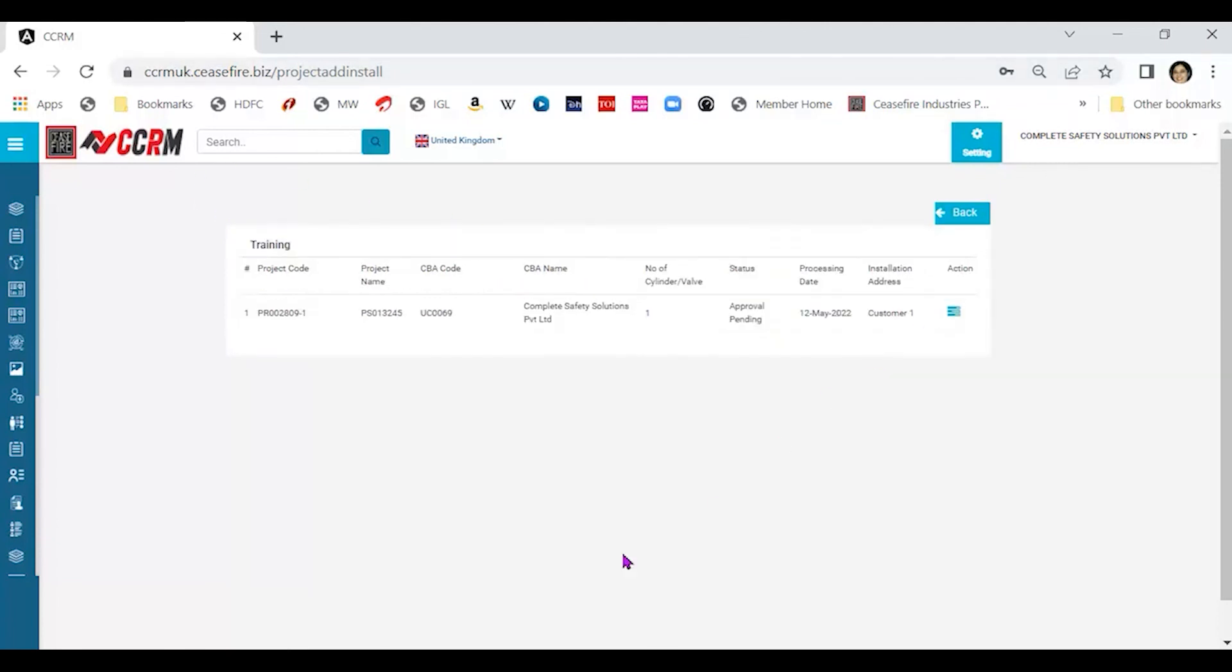In that case, you will find instead of this saying approval pending, this will say completed or approved.